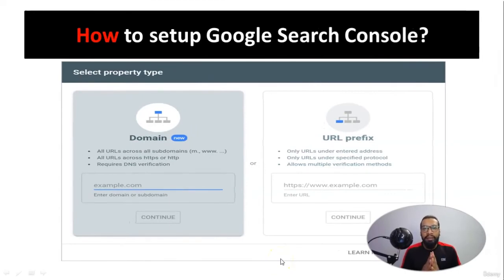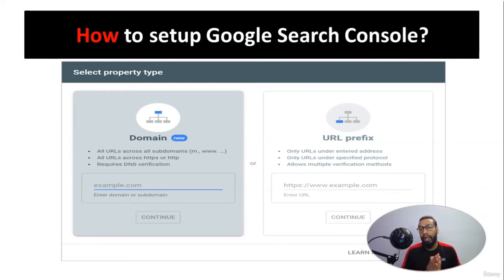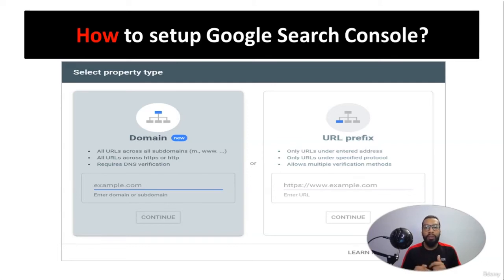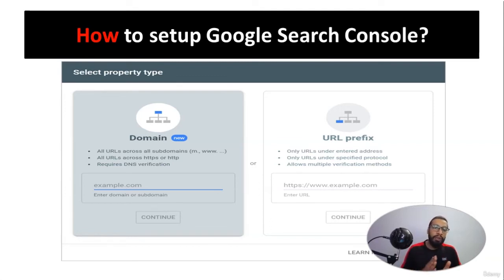I believe you now understand what Google Search Console is. If you have already synced your website with Google Search Console, you can skip this particular session. But if you are not familiar with the setup of Google Search Console, this is a must-watch session — I will be guiding you on how to set up Google Search Console.